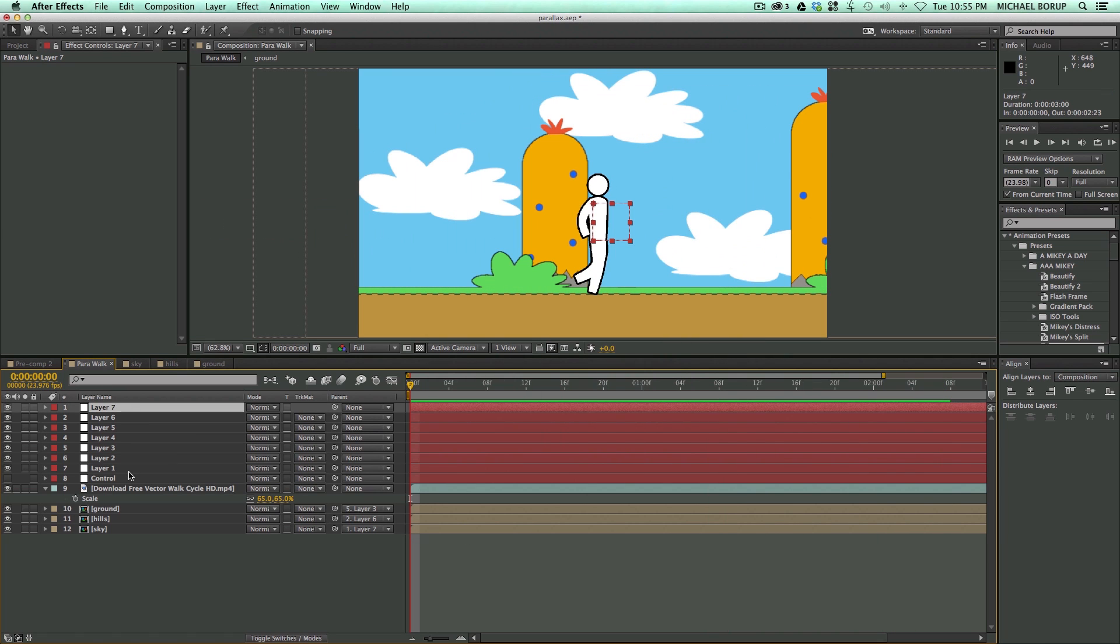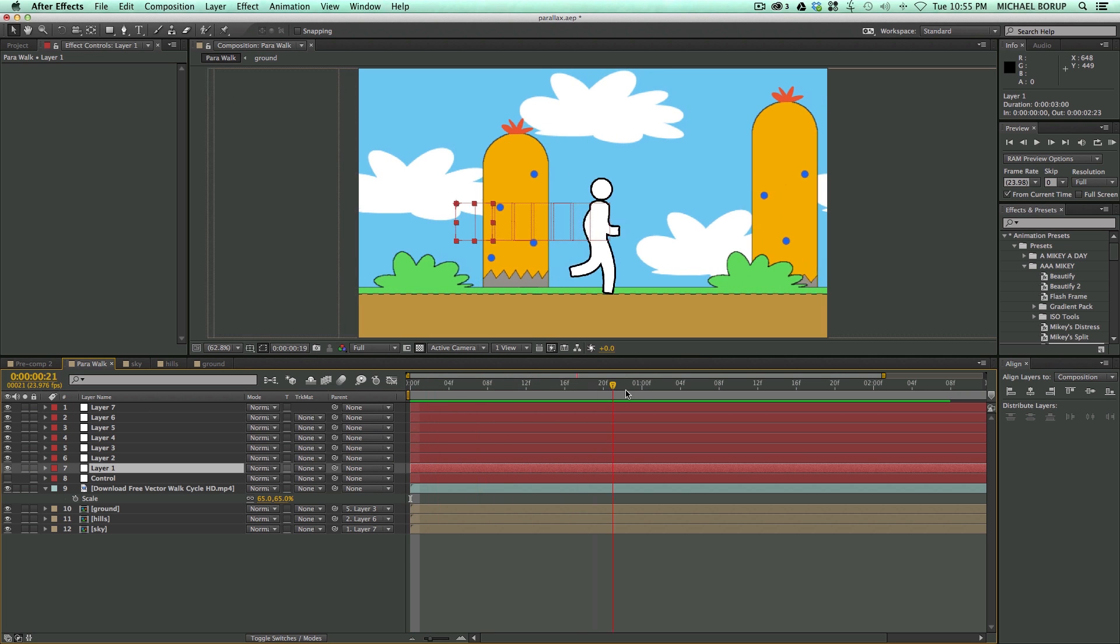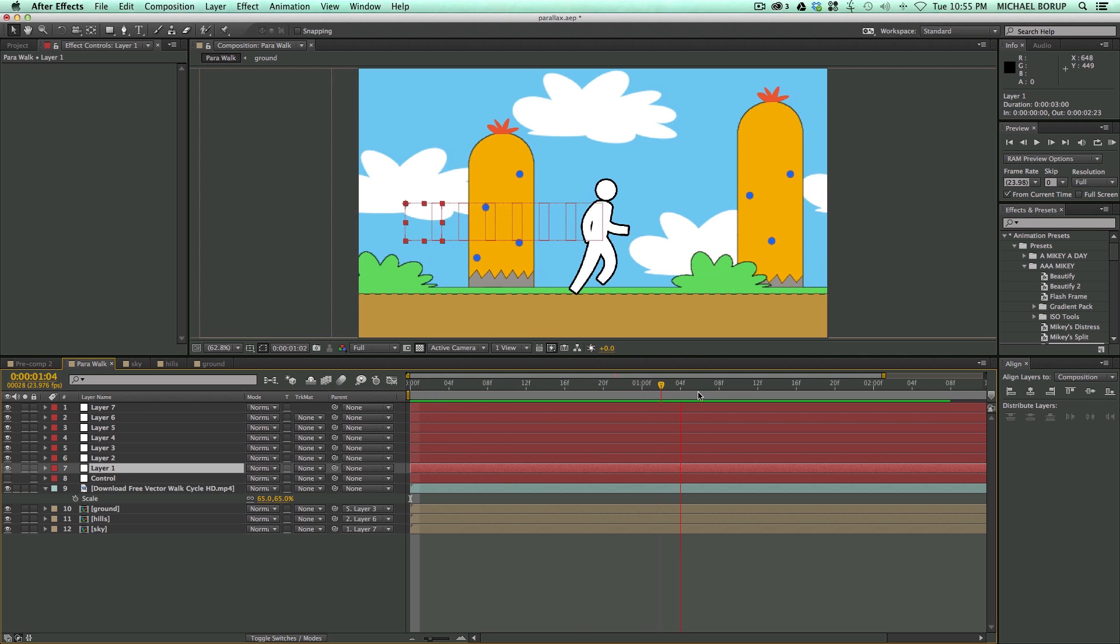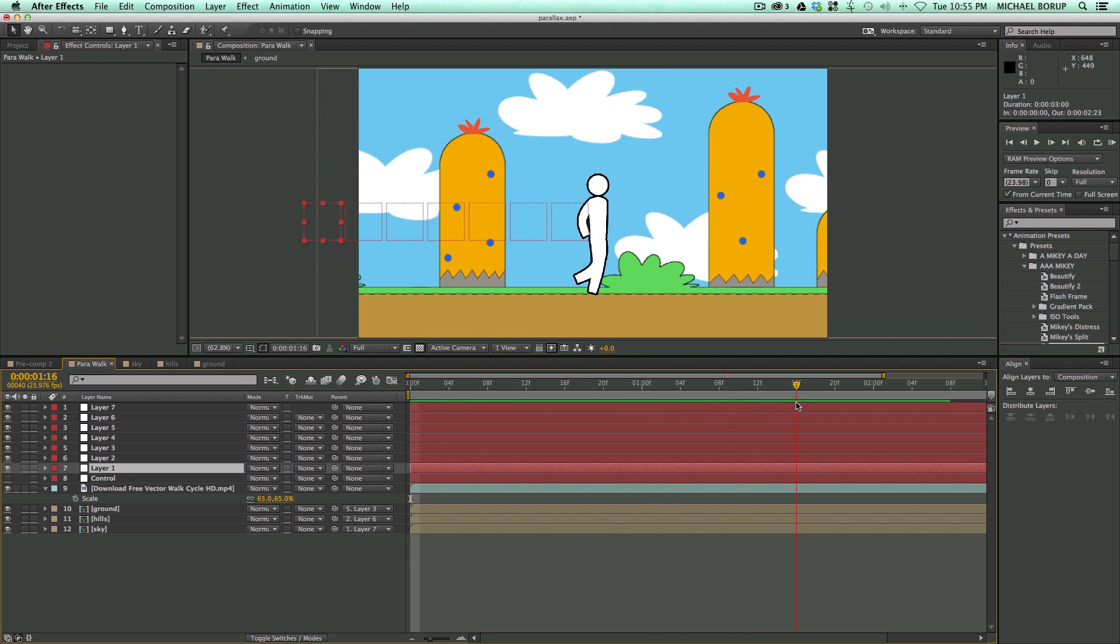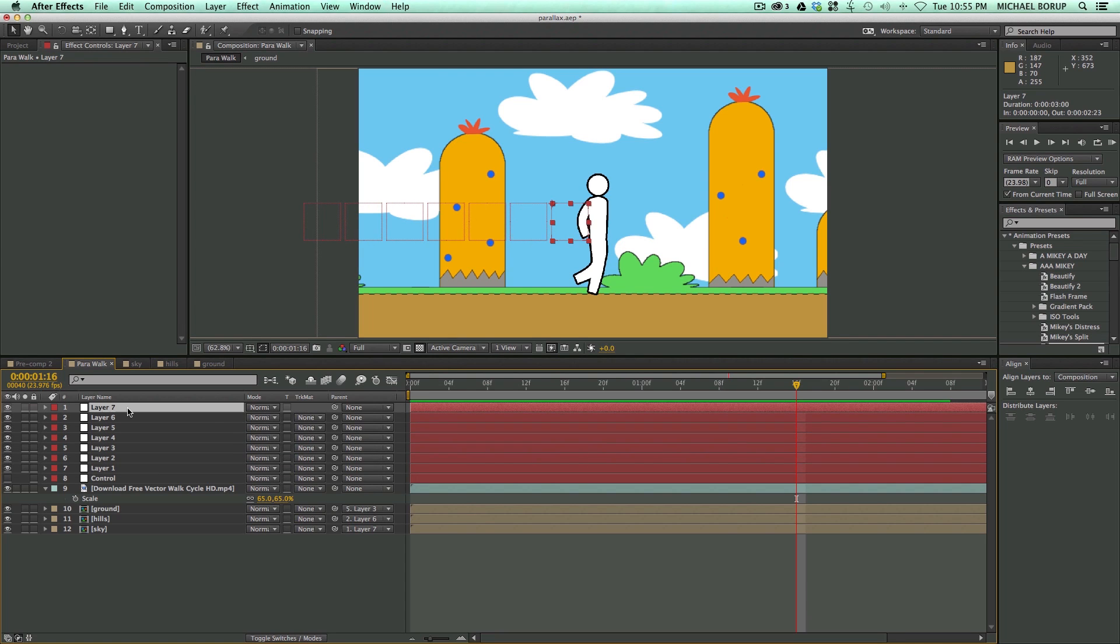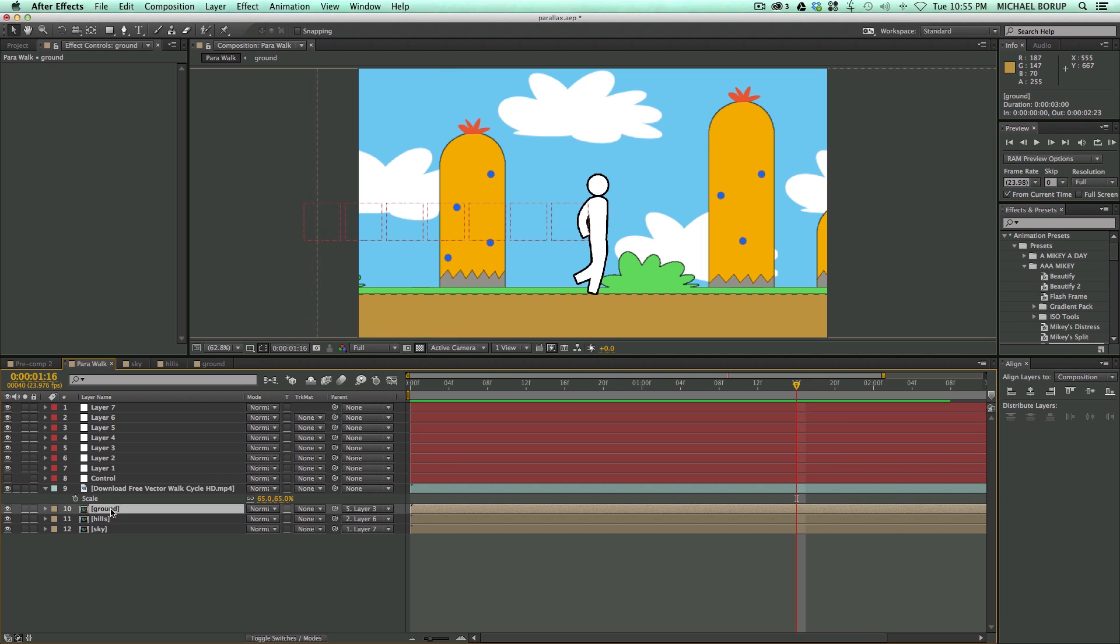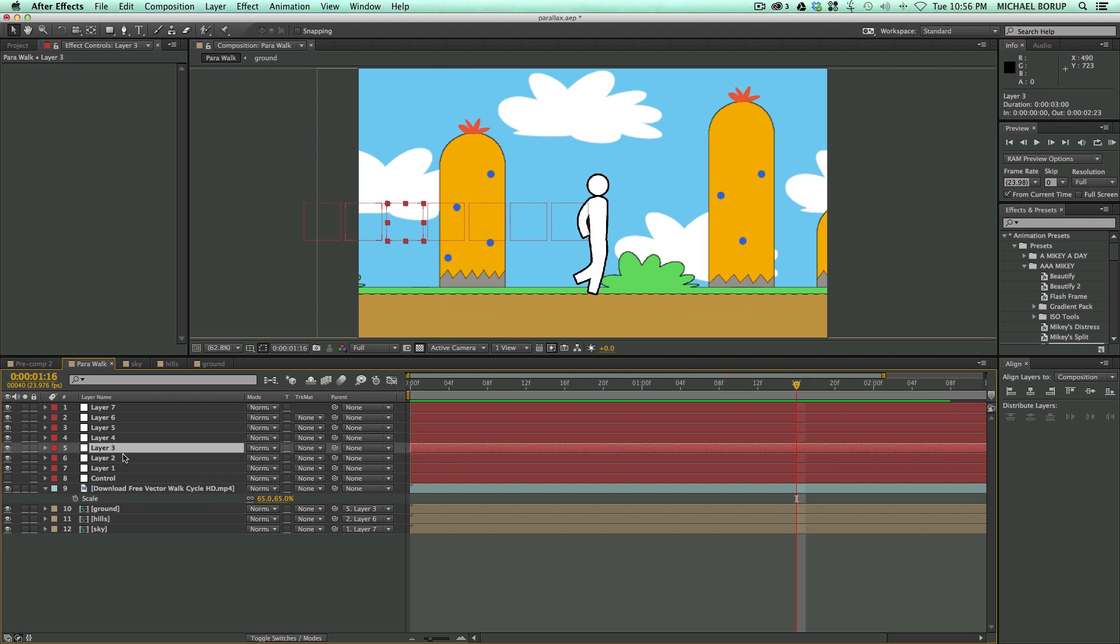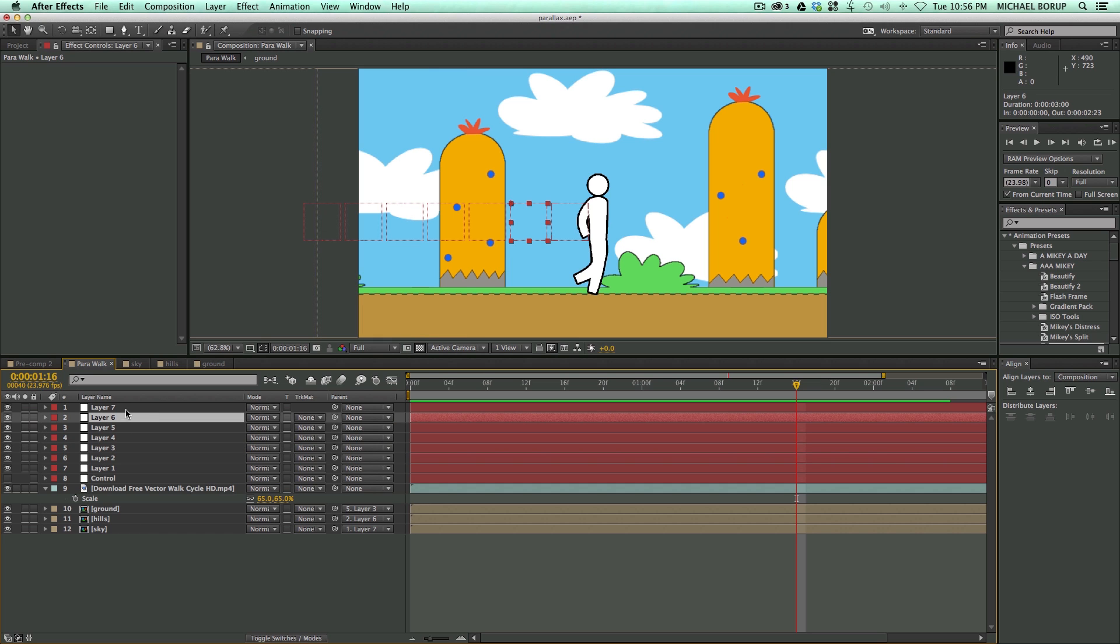So how this expression works is it takes the amount of layers. So say there's 7 layers and it spreads them equally. You can see here when we have all of these null objects how they're spread evenly across. So, if I'm attaching this ground right here to layer 3 and then I'm attaching the hills to layer 6 and the sky to layer 7, you can see that they're all going to move differently.